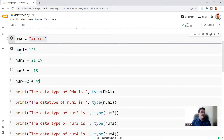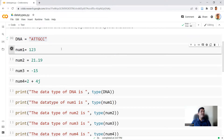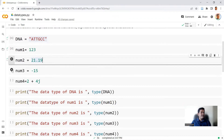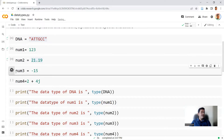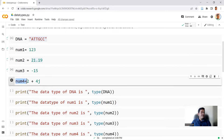Moving to the second step, I say num1 equals 123. I'm declaring a variable and assigning a value using the equals sign. Then num2 equals 21.19. The next line is num3 equals minus 15, so a value of minus 15 is assigned to num3. And then num4 equals 2 plus 4j. If you look at the type of data for num4, it will be complex.